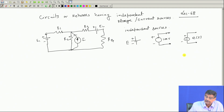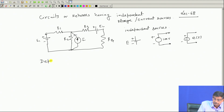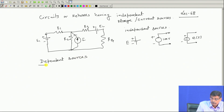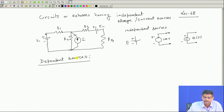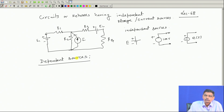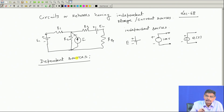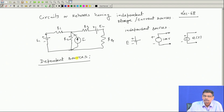Now the question is: what are dependent sources? To tell verbally, a dependent source is one in a network — which might have several branches and several nodes — where in one branch there is a voltage source whose magnitude depends upon the current in some other branch. Similarly, the current in one branch may depend upon the voltage in some other branch. Those sources are called dependent sources.